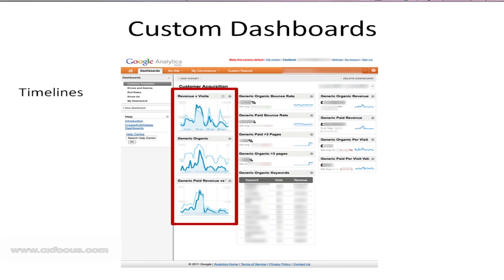In these instances I'm comparing revenue with visits, so we're getting some idea of what's going on there. The other key point, which is the secret, is that you can filter the widget so that they only show a specific set of data. So all the widgets that are on this dashboard have been filtered so they're only showing search traffic.